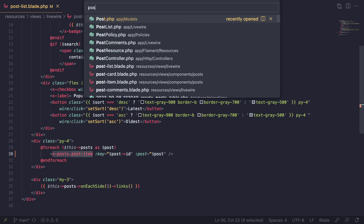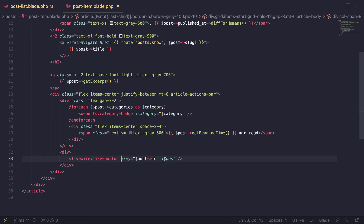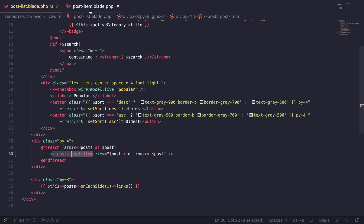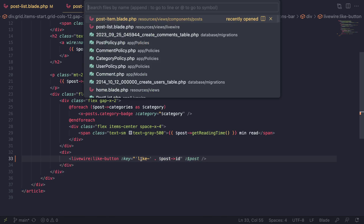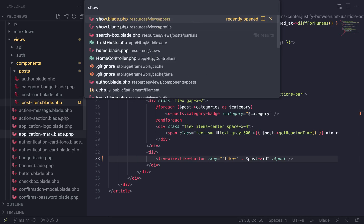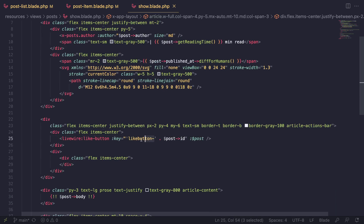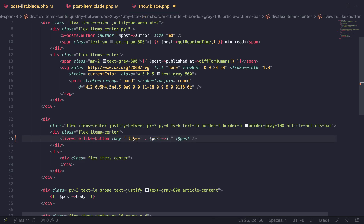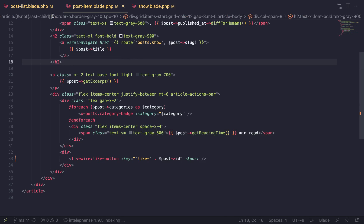This still causes another issue — inside the post item we are also using another key for our like button, and now our like button and our post itself have the exact same key. So I'm going to add a prefix to our like button so they're not the same. I'll say 'like-' and then the id. Let's check the post show page to be consistent — I'll go with 'like-' followed by a dash and the id. You can come up with whatever naming scheme you like.